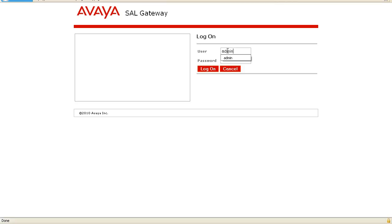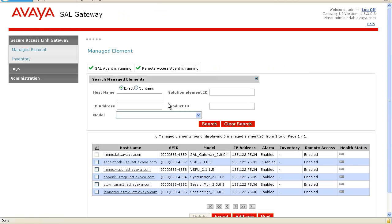Login as admin or using your e-token. Under managed elements, click on the system manager whose IP address needs to be updated.